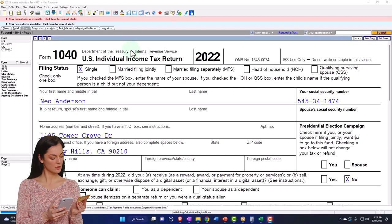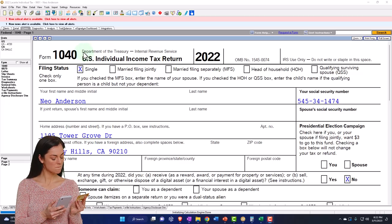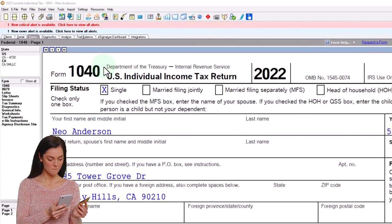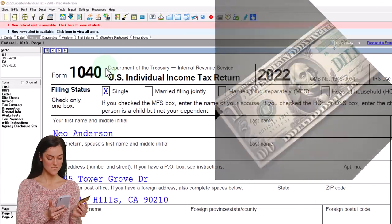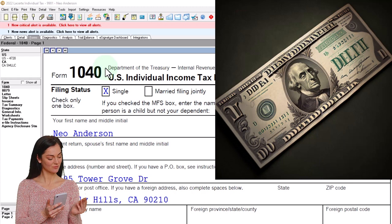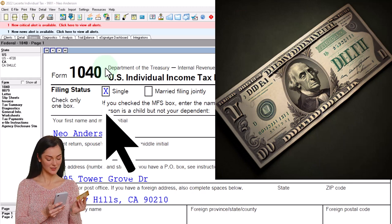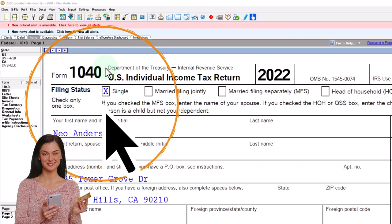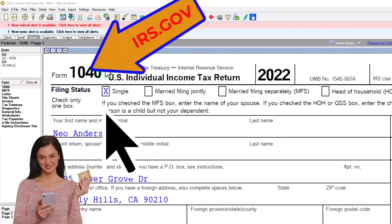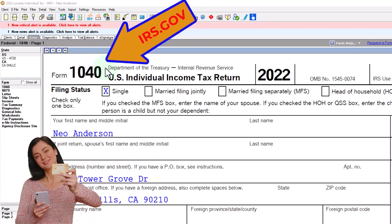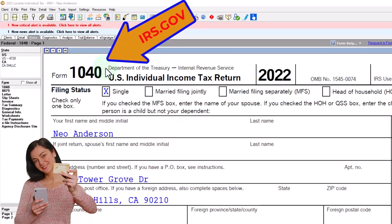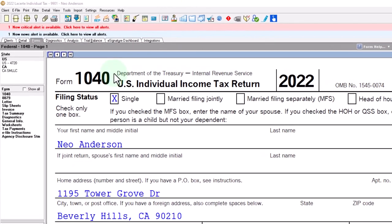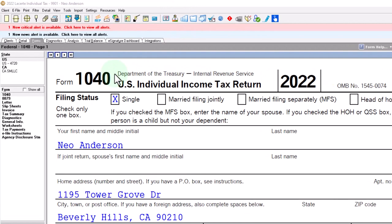Here we are in our example Form 1040 populated using LACERTE tax software. You don't need tax software to follow along, but it's a great tool to run scenarios with. You can also get access to the Form 1040 related schedules and forms at the IRS website, irs.gov.